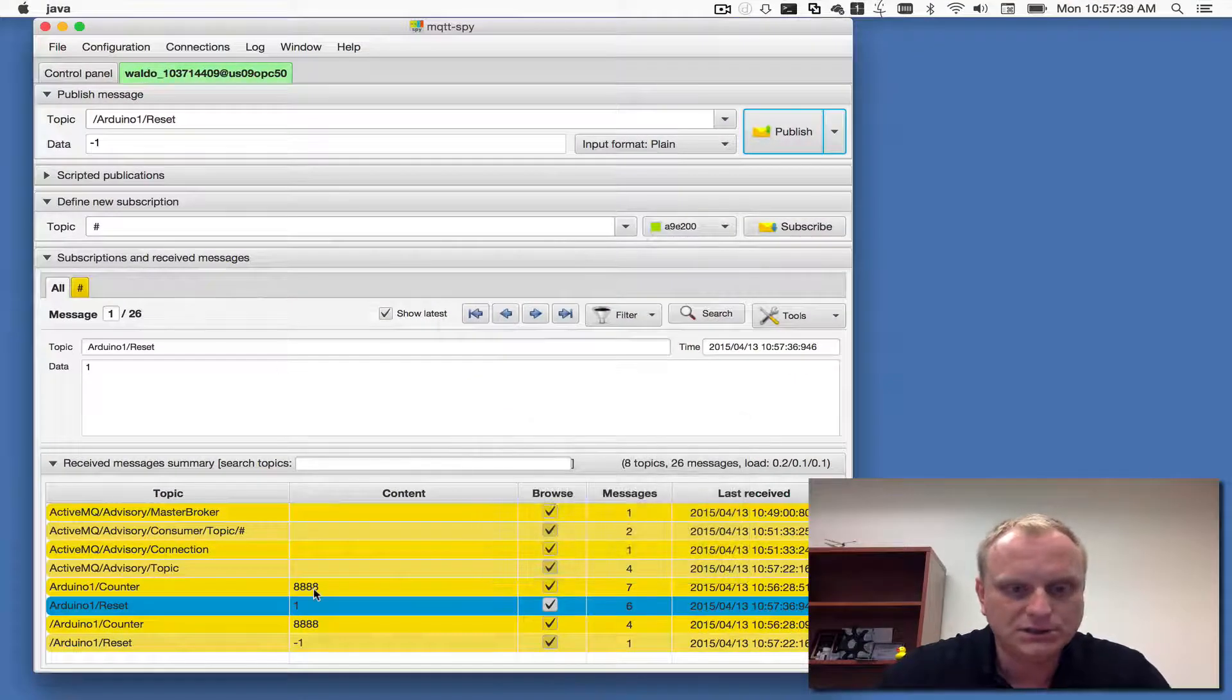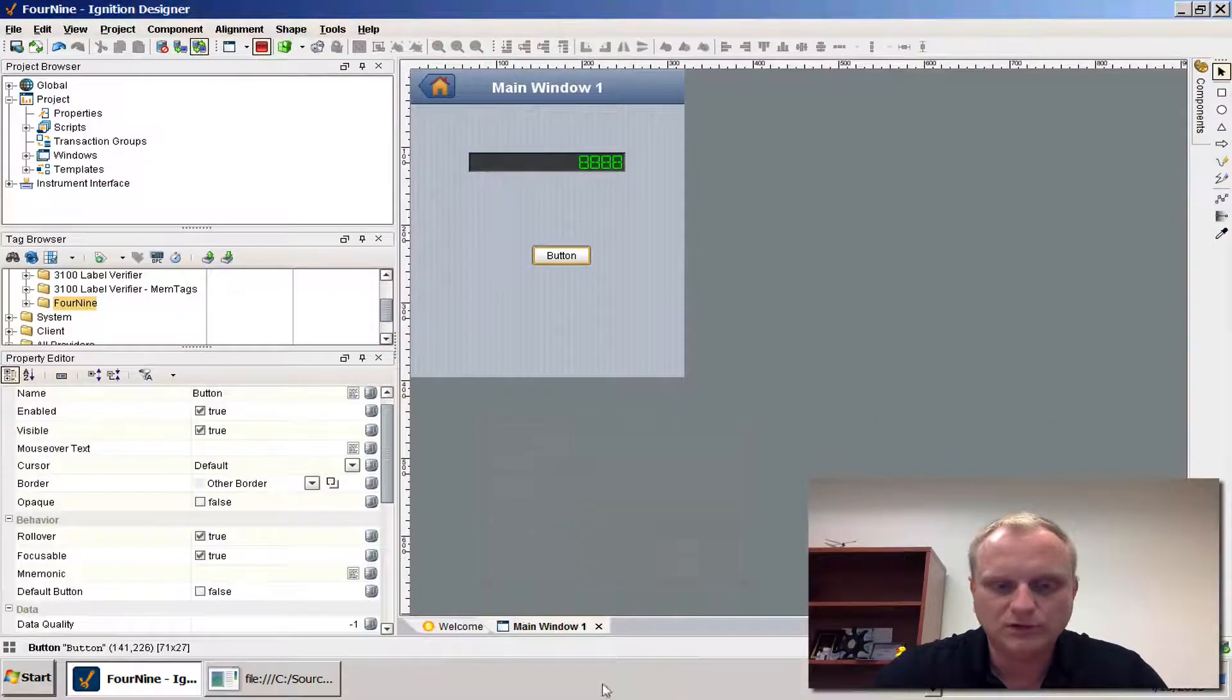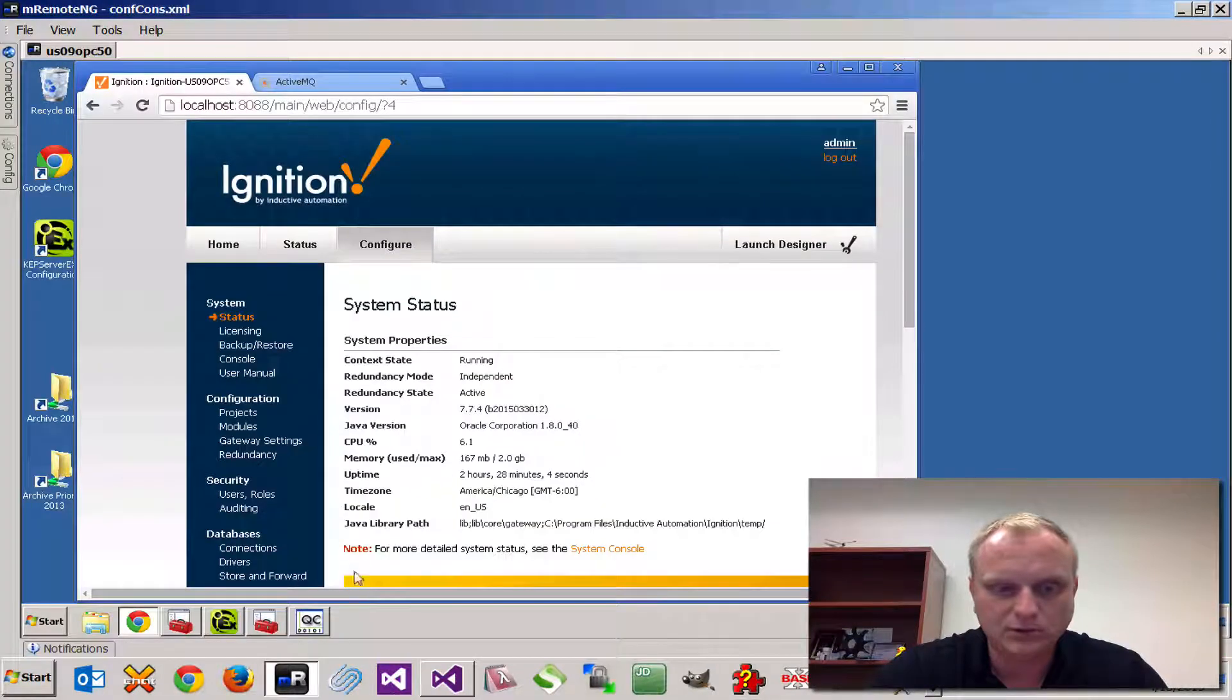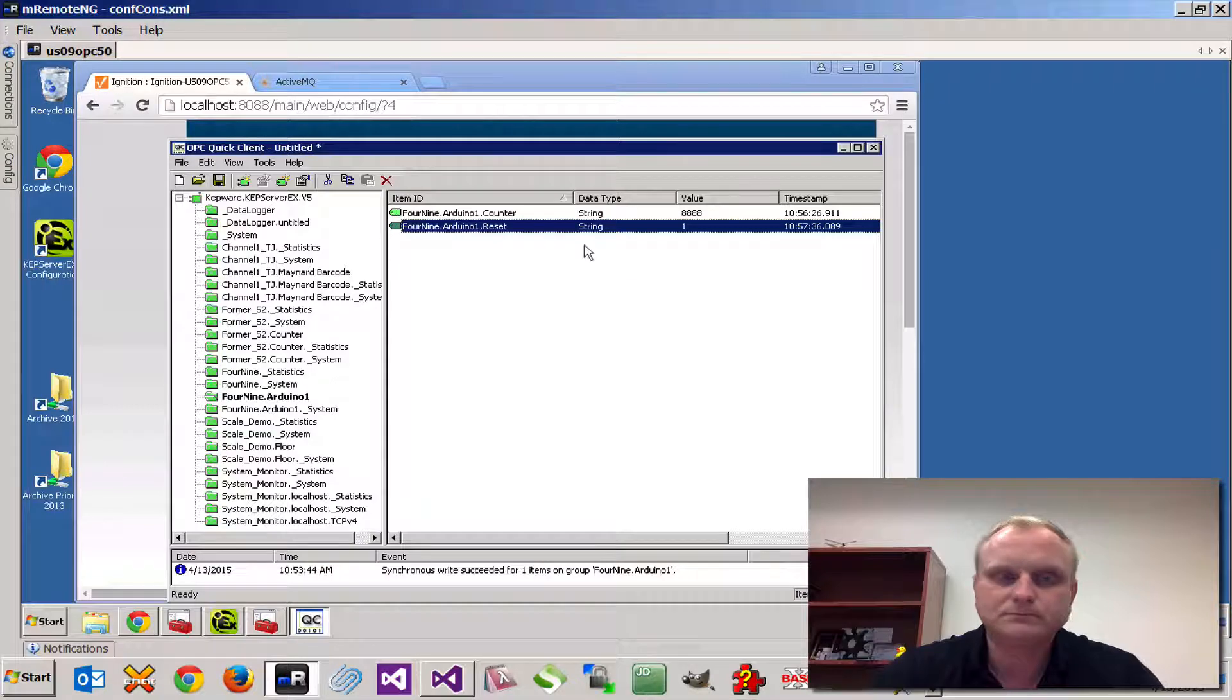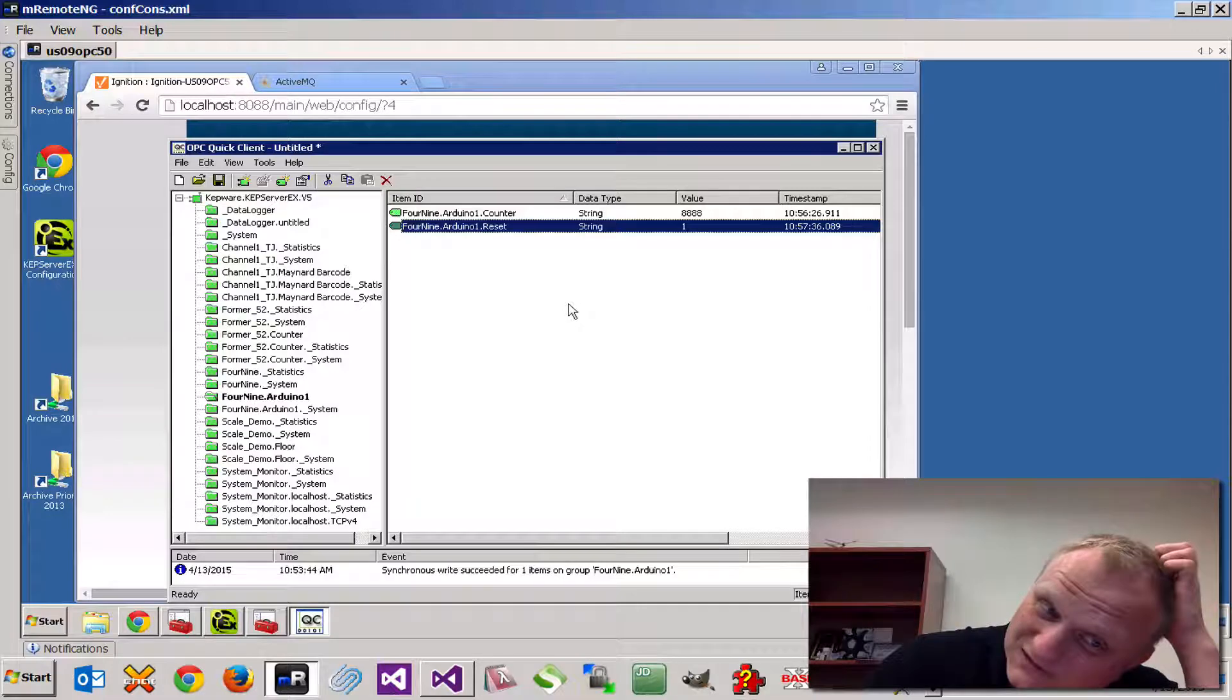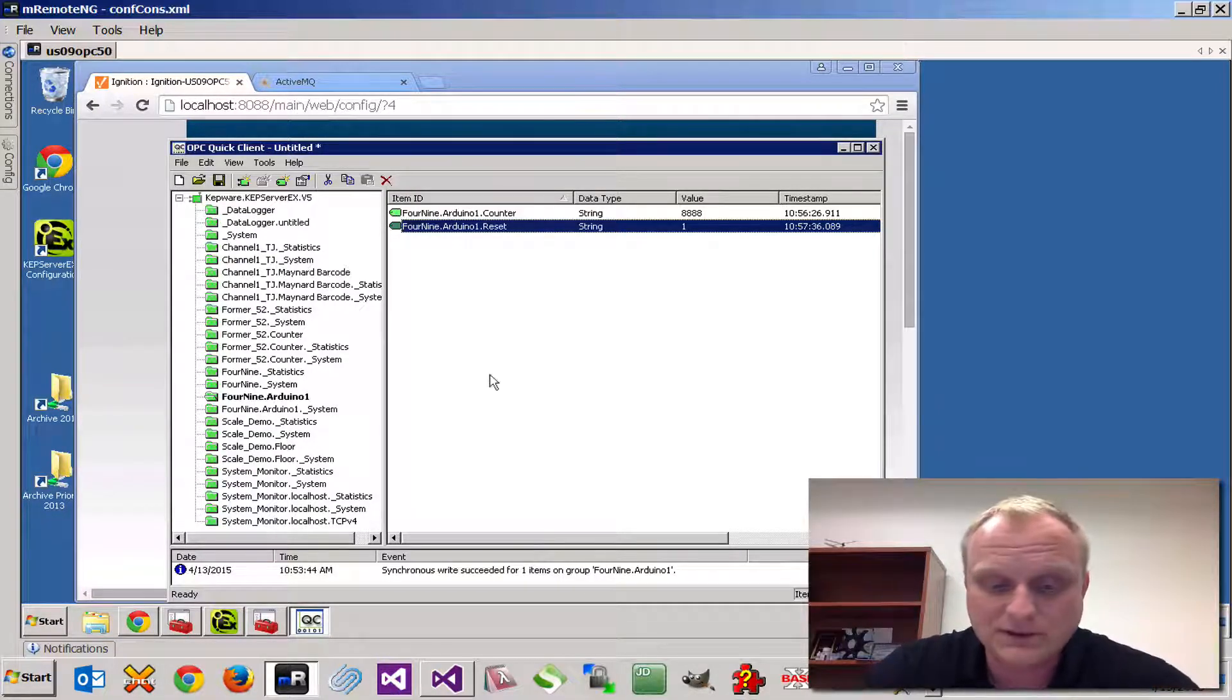Both here and in Kepware quick client the value is 1 again. Thanks for watching, I'm not sure where I'm going to go with this but it'll be interesting to see what happens. Thanks.